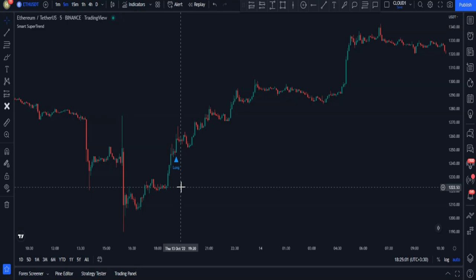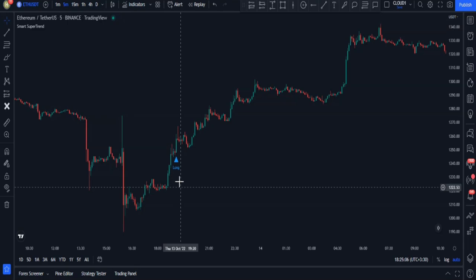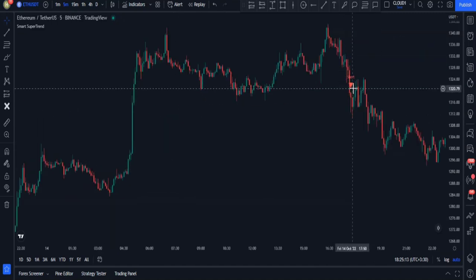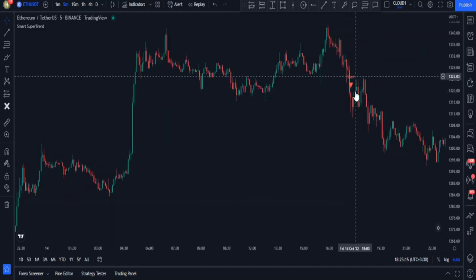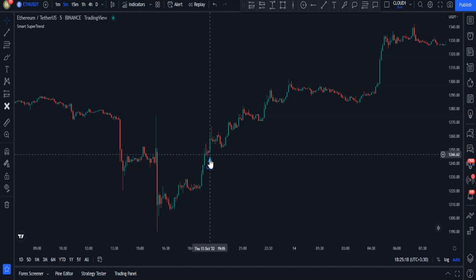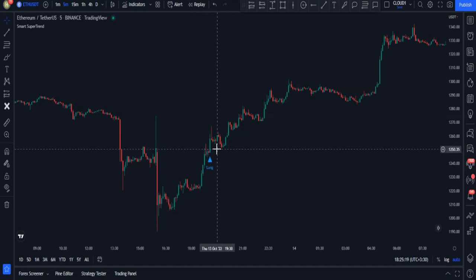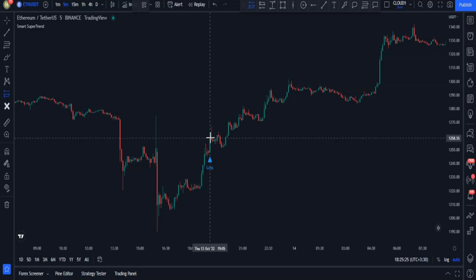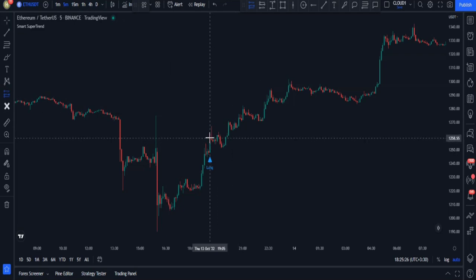Now, how to work with this indicator — it's very straightforward. Whenever it gives us a long signal, we open a buy trade, and whenever it gives us a short signal, we open a sell trade. For example, here we got a long signal, so we can open a buy or long trade. I will open my buy trade at the closing of this candlestick.